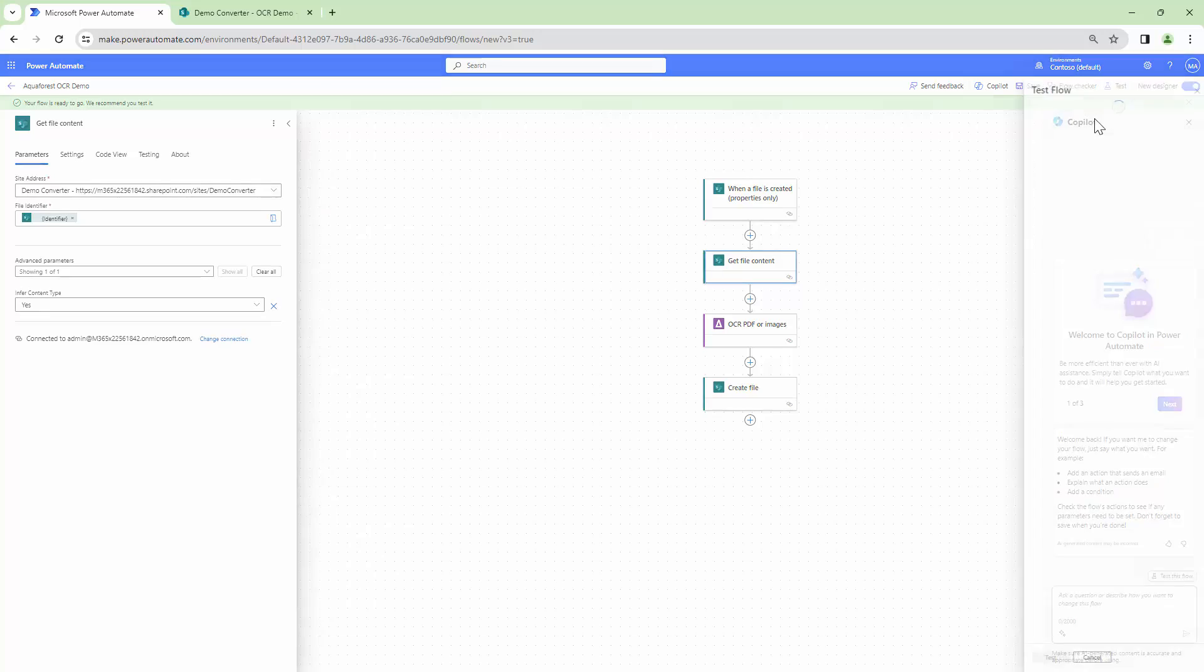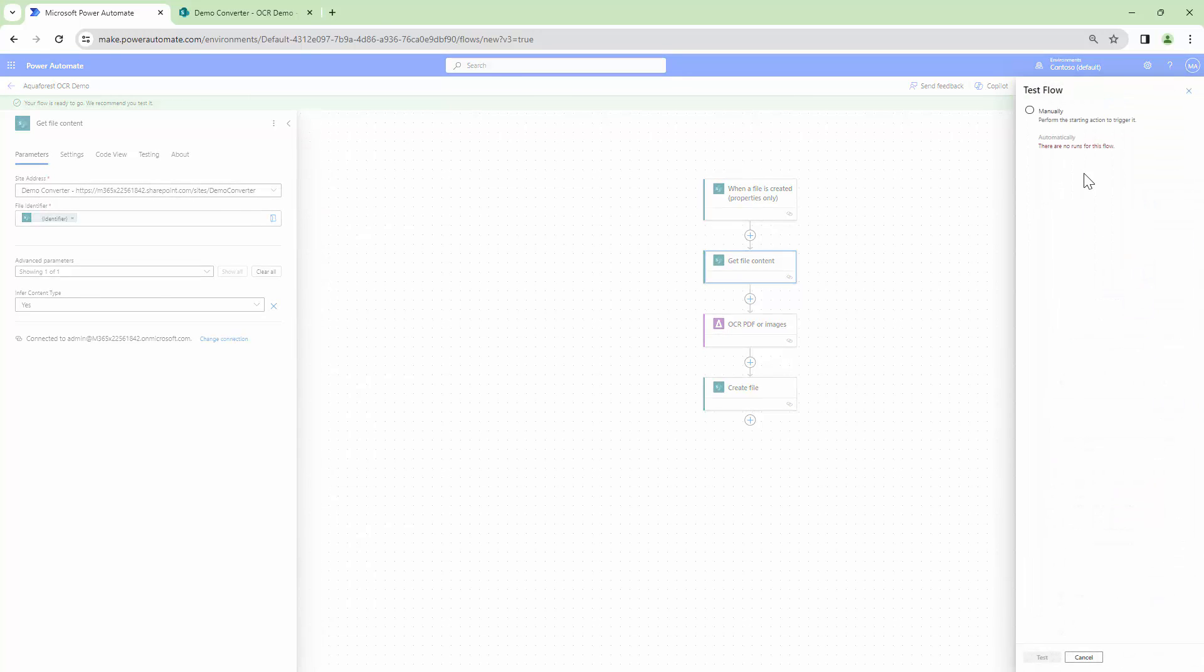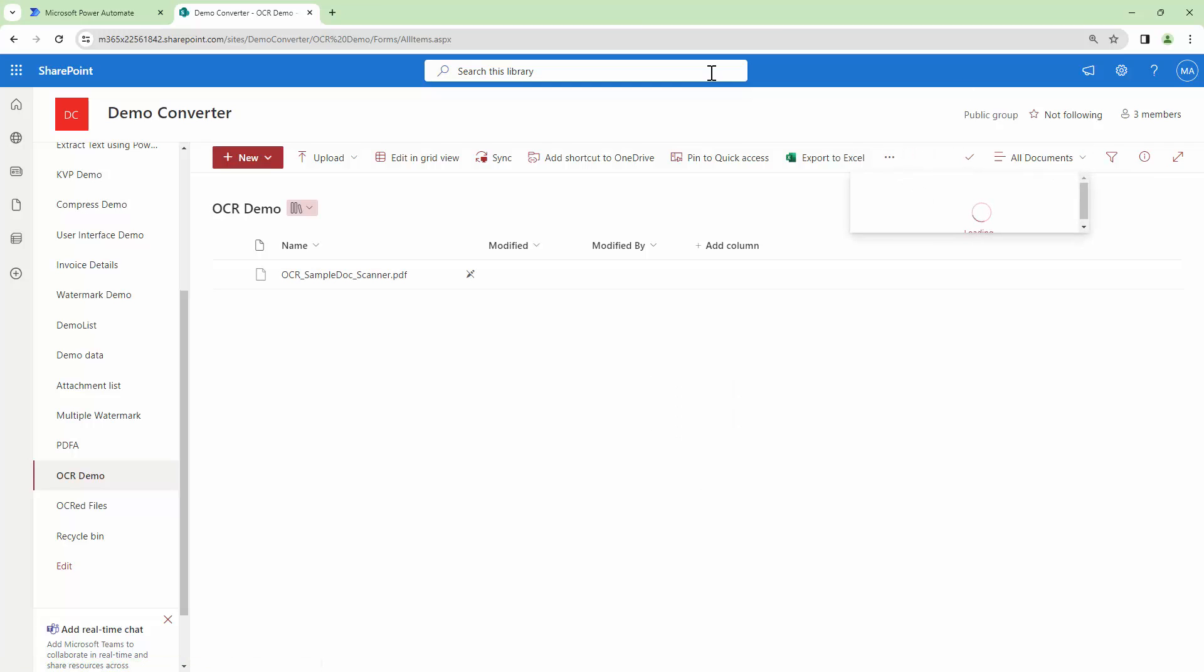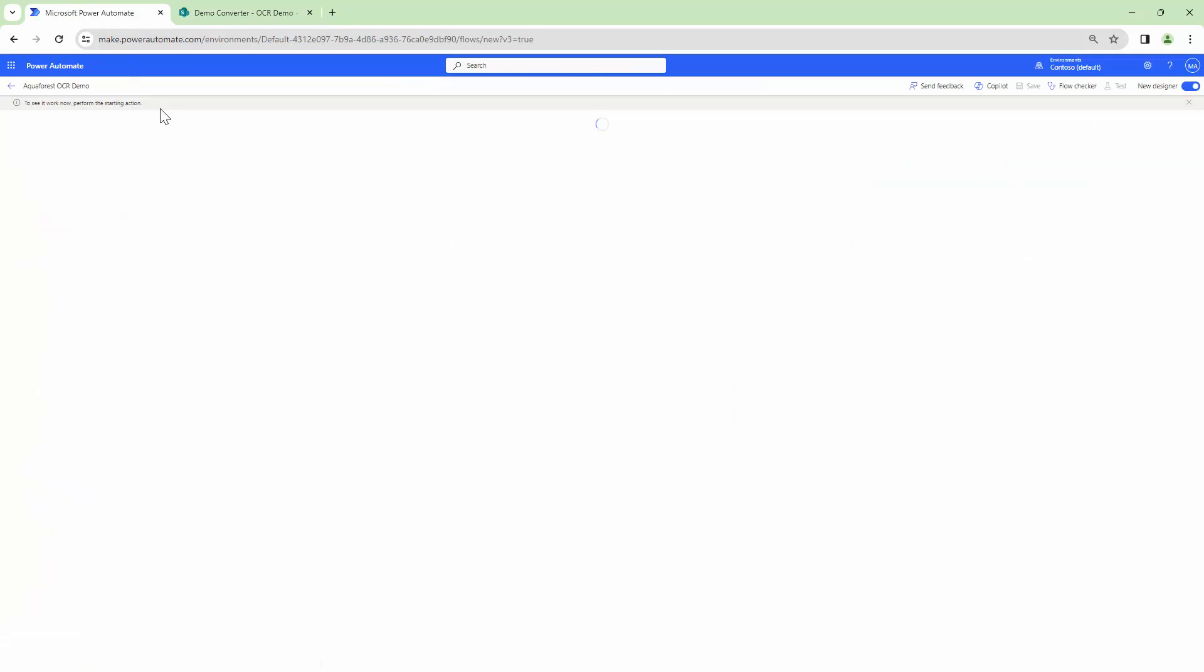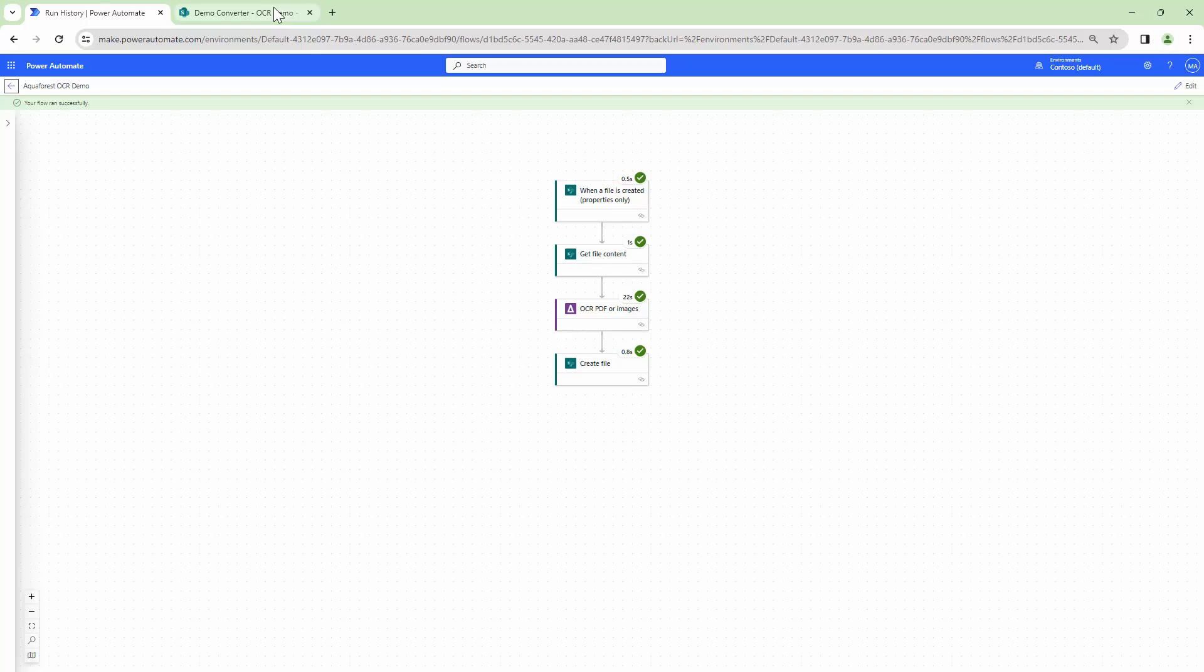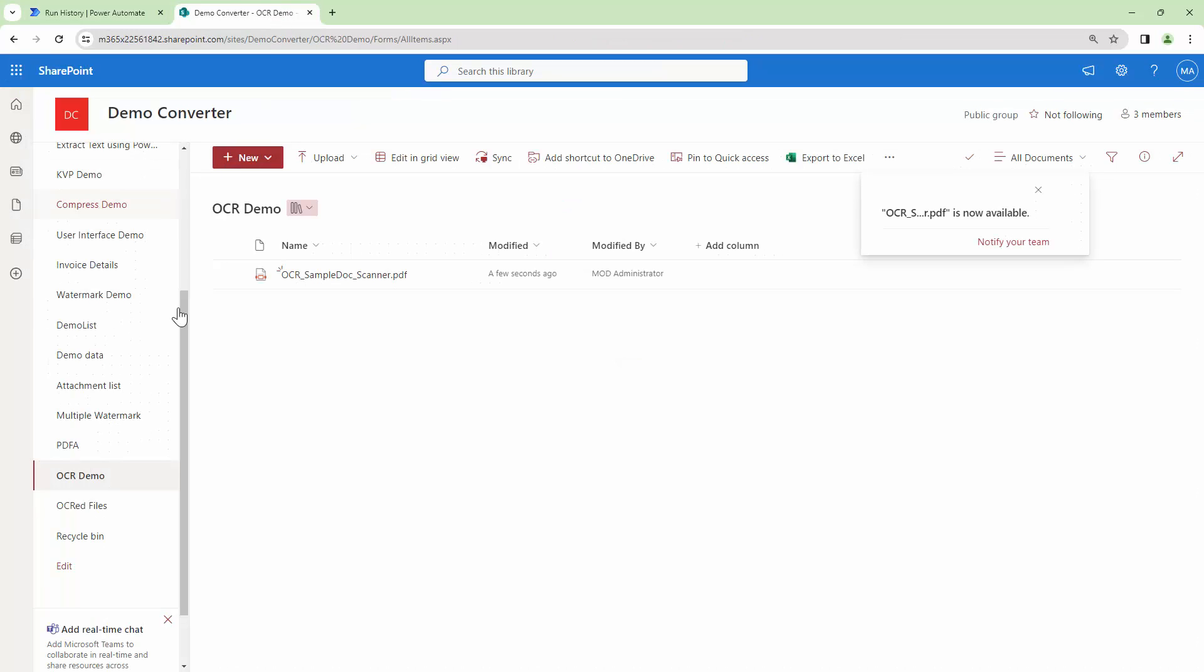So I will test my flow and I'll upload this particular document. Perfect. So the document is getting uploaded or the PDF is getting uploaded. This should trigger my Power Automate and the flow has been completed.